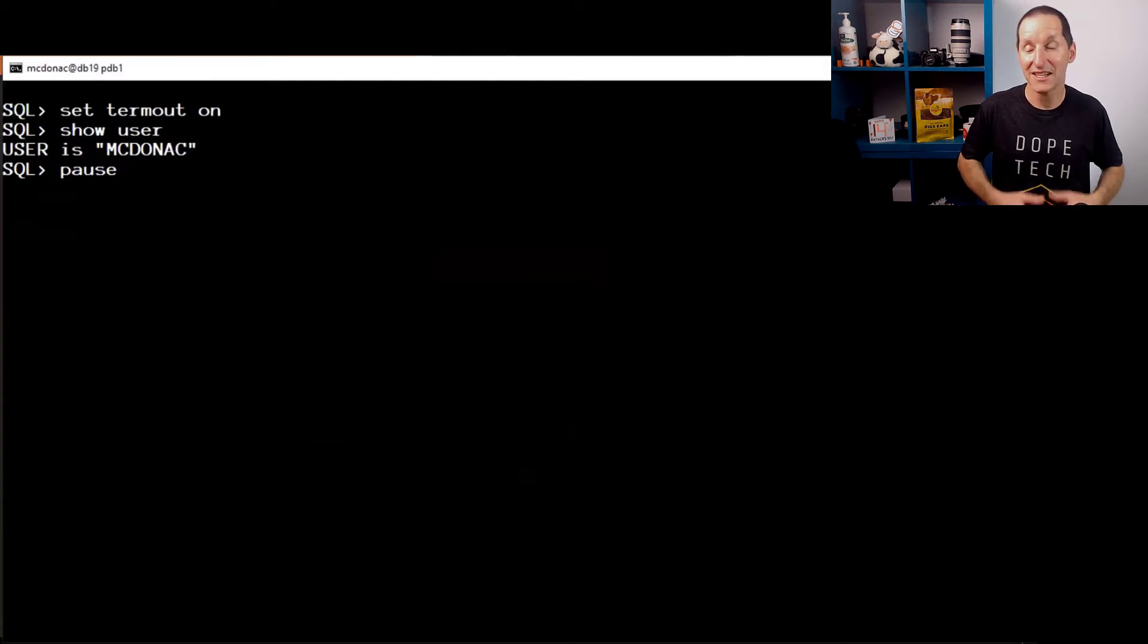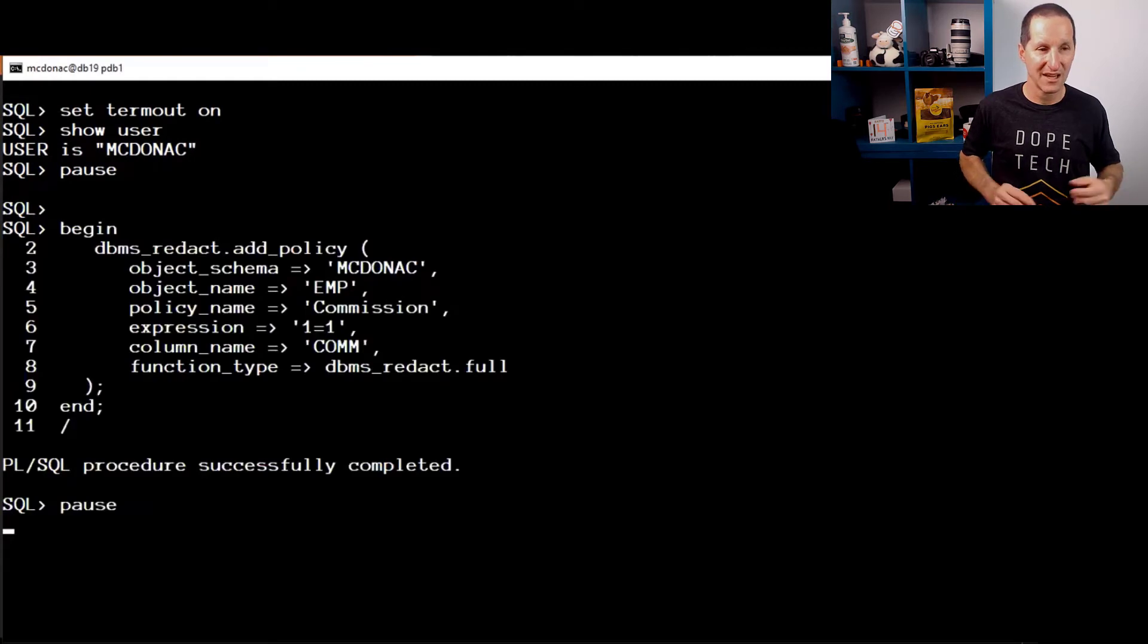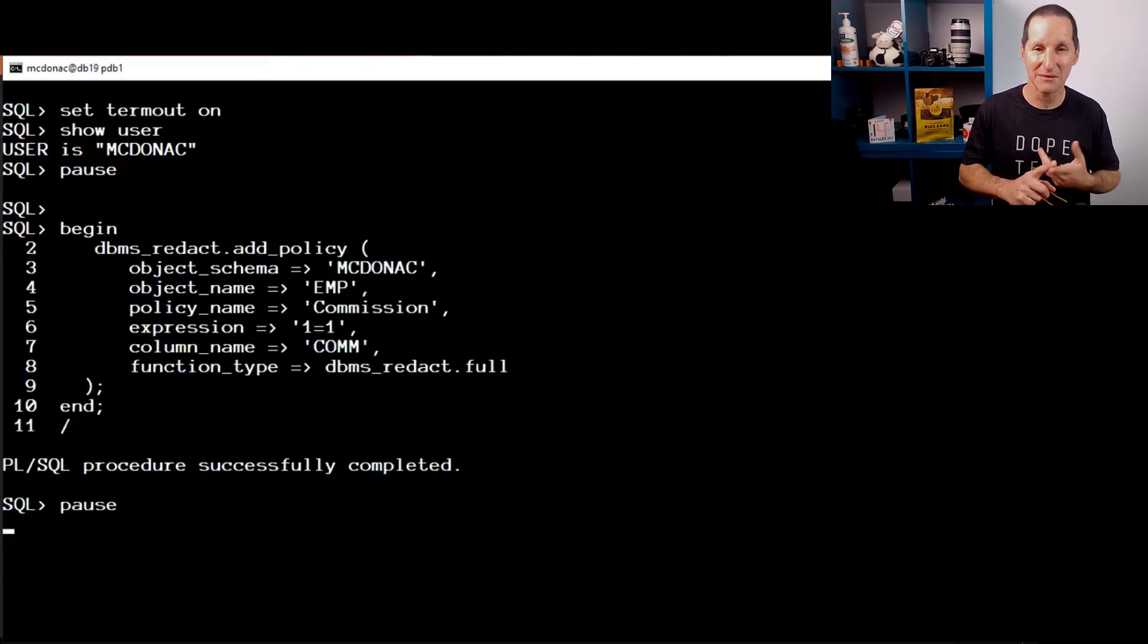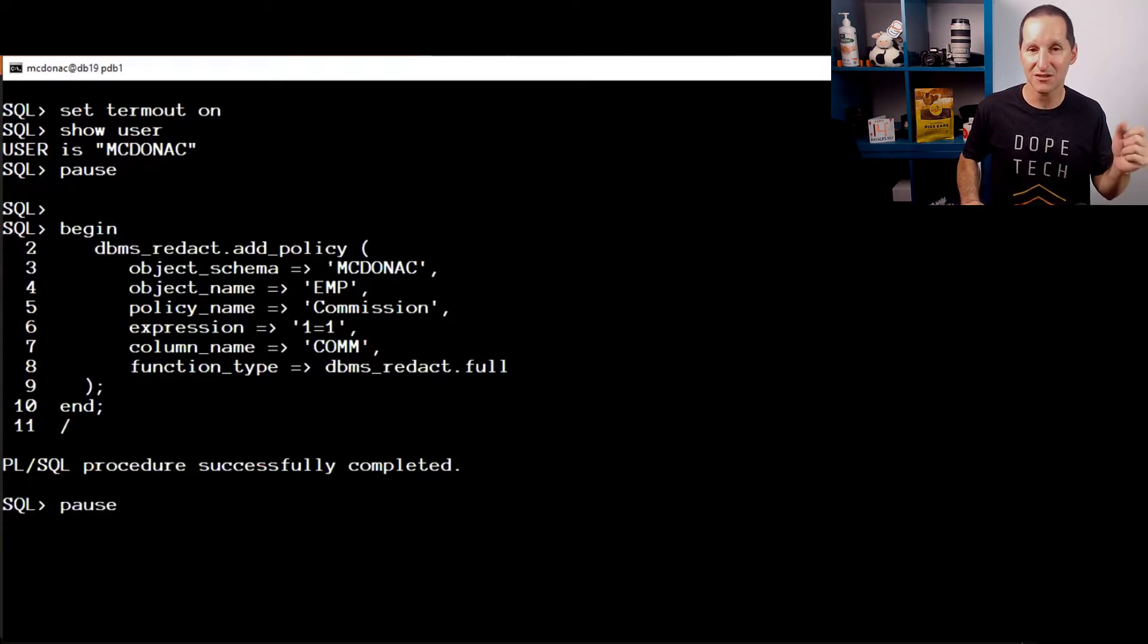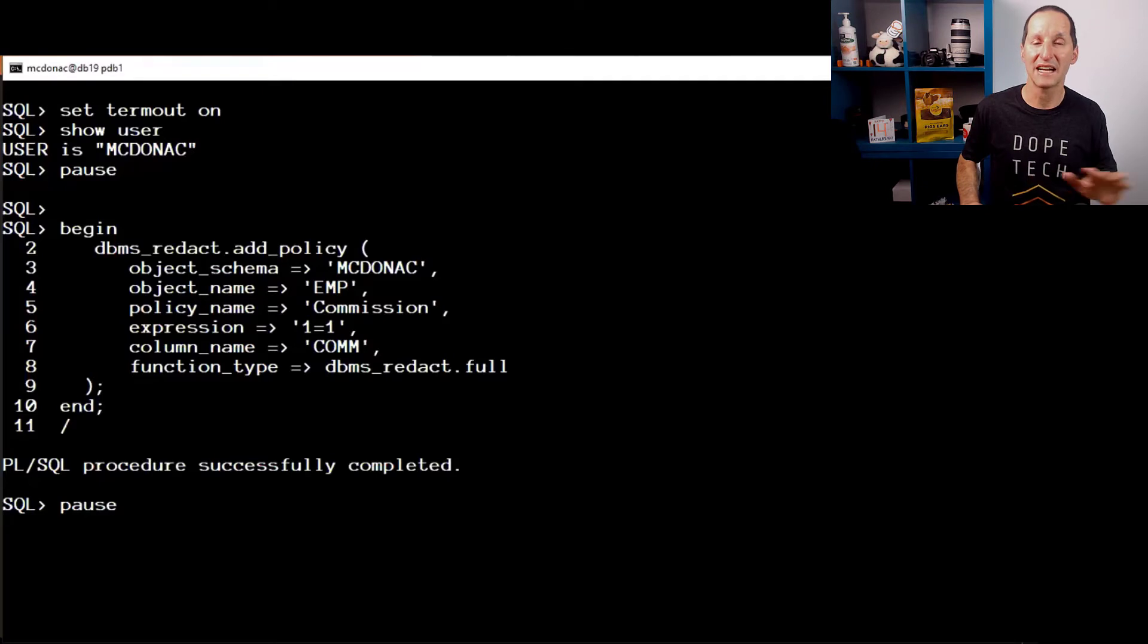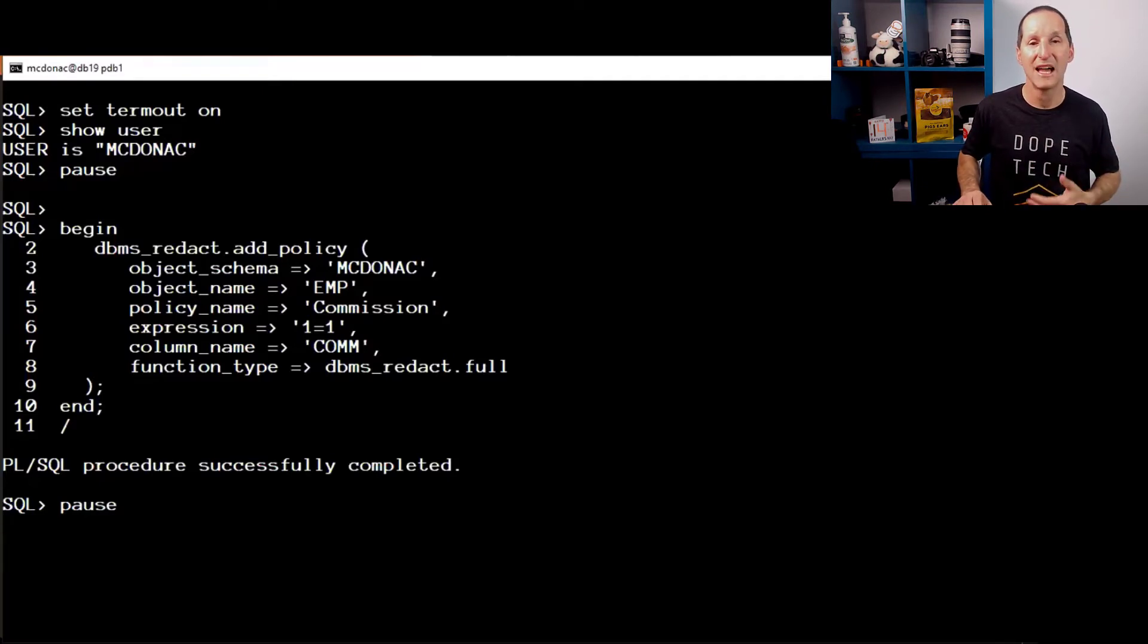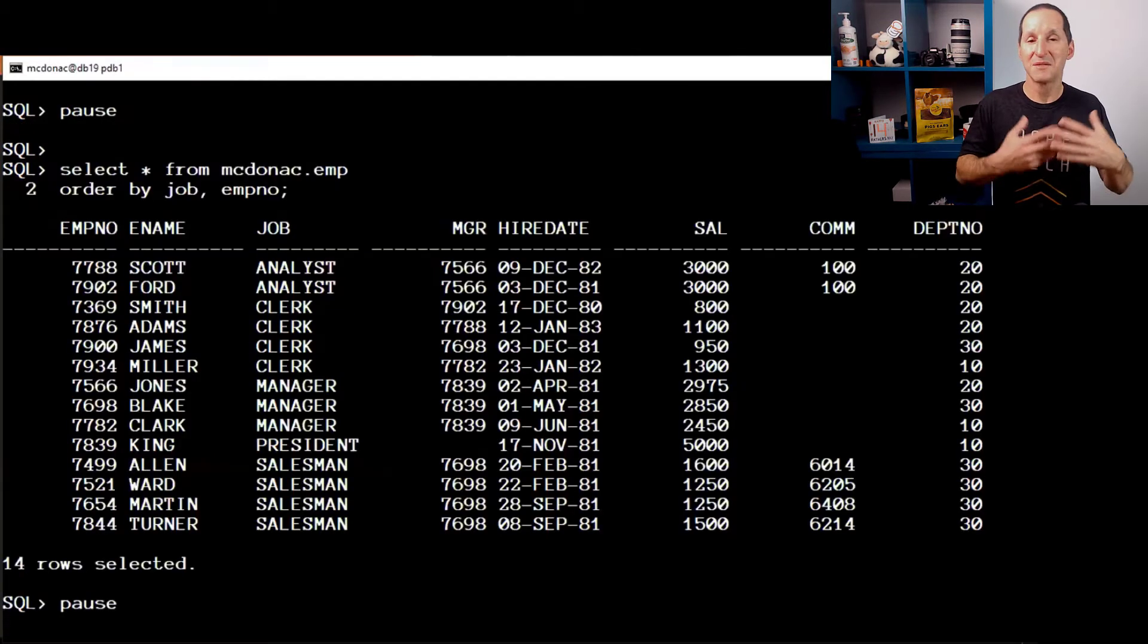Let's show data redaction, how it works first for an entire table. It's pretty simple. I simply add a policy, you can see I nominate the table name, I give it a name, I choose an expression, and then I say for the commission column, I want to redact it fully. There's all sorts of options there, but I've chosen to do it full. It's best explained by seeing what comes out.